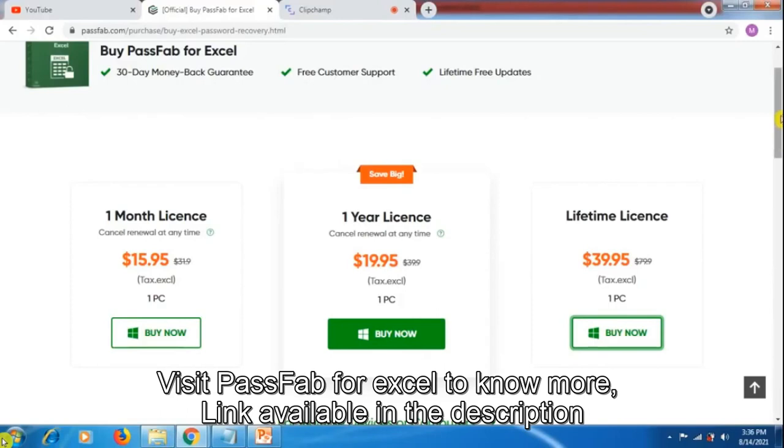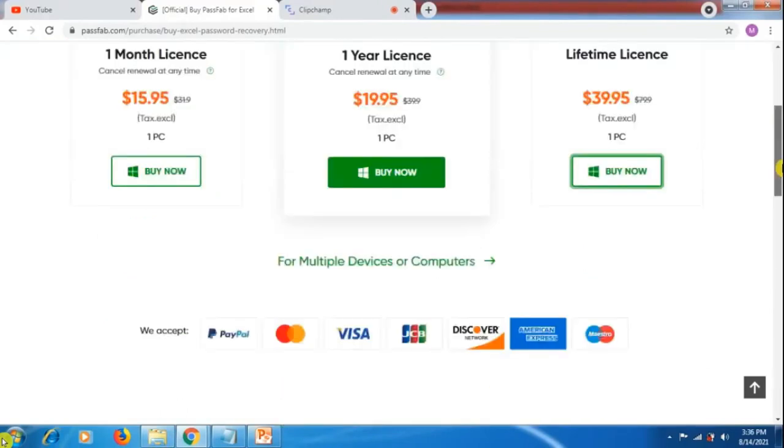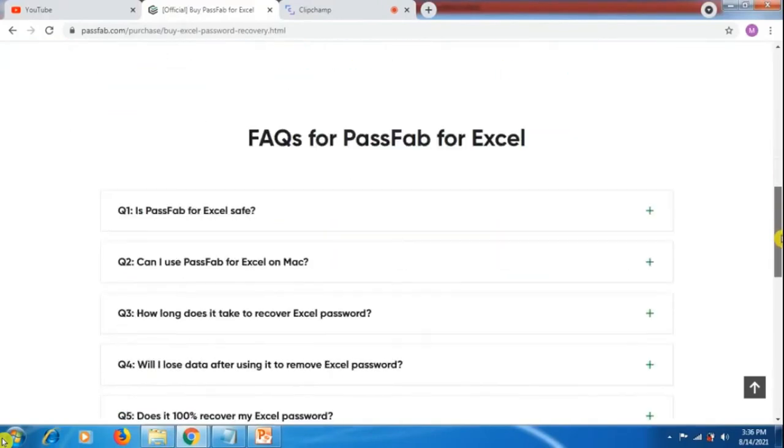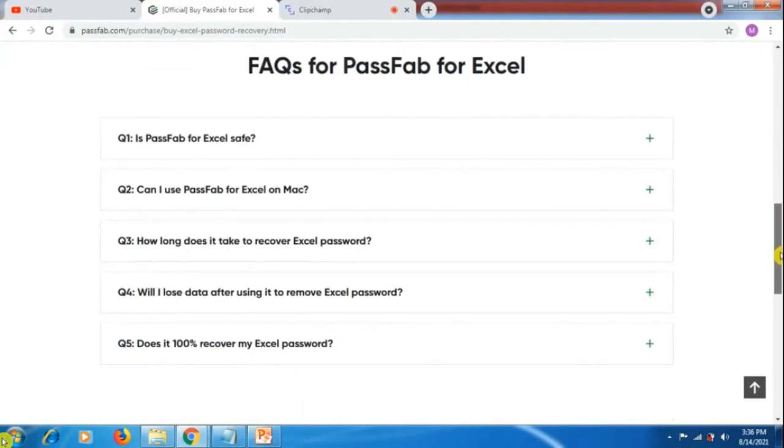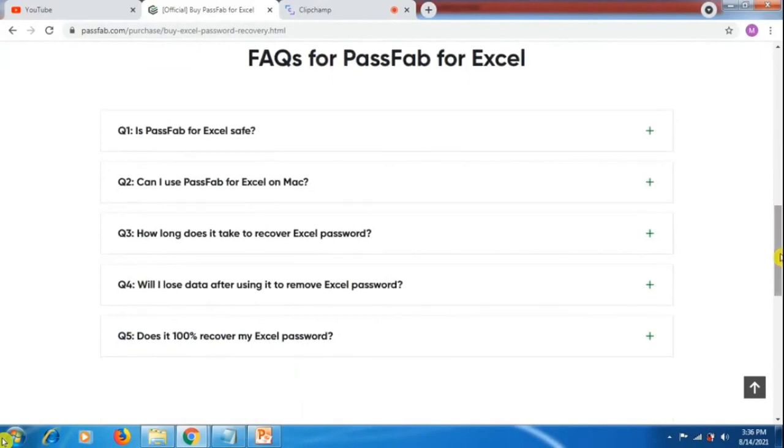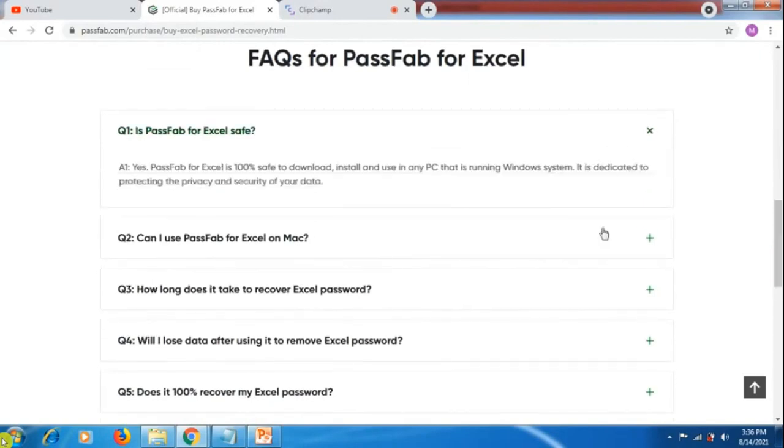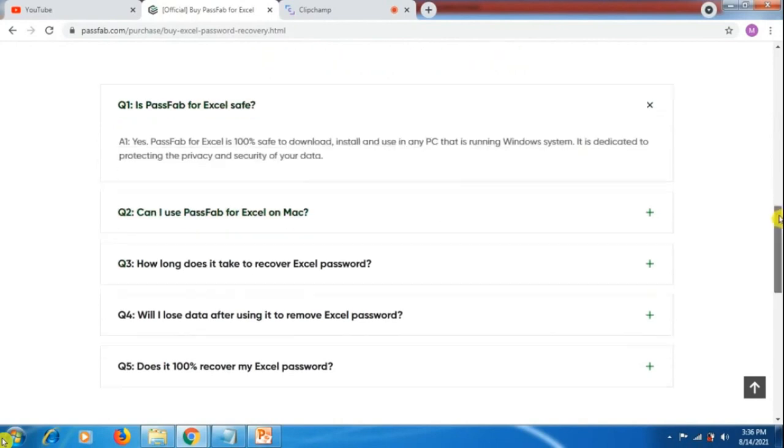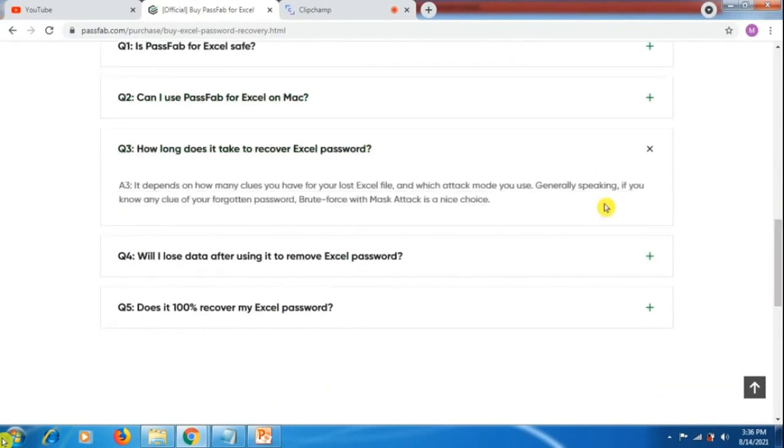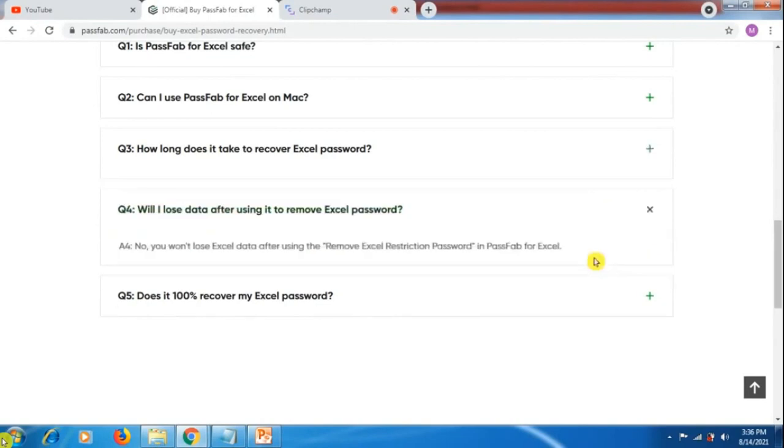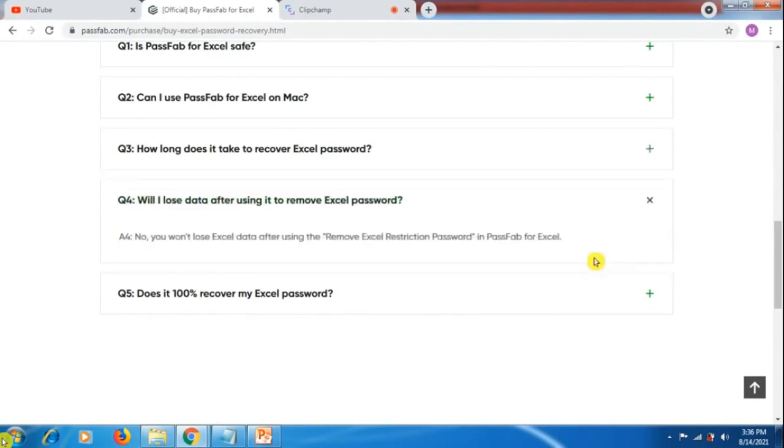In case you have any queries, you can check the bottom of the website. Yes, it is safe for your PC system. It will not work for Mac laptop users. It takes time depending on the complexity of the password to recover it.